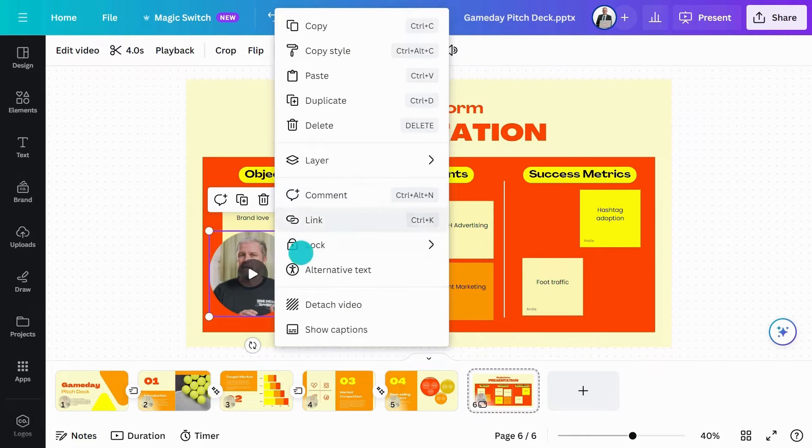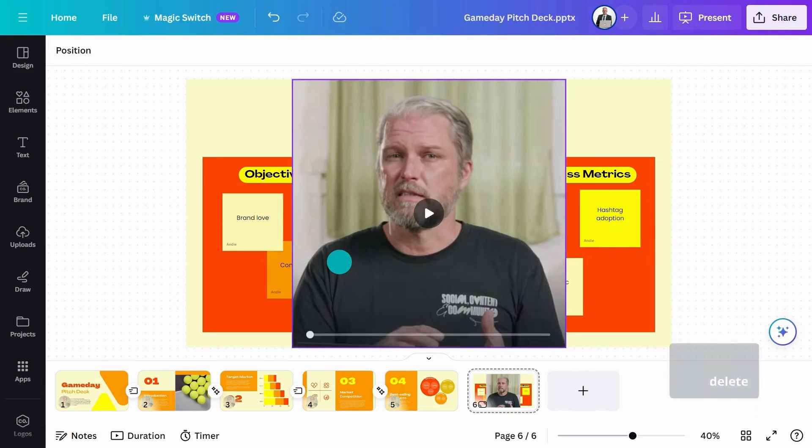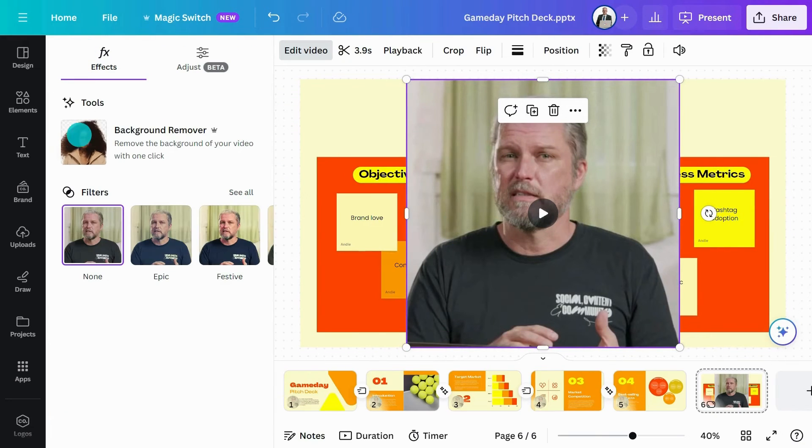If you're on Canva Pro or Canva for Teams, you can apply Video Background Remover to your recording to really impress your audience. No green screen needed. Just select one of your recordings and go to Edit Video in the toolbar.